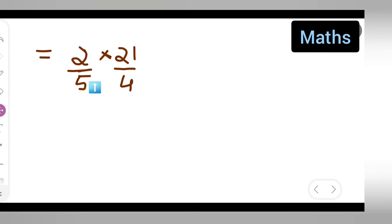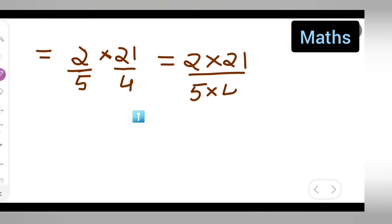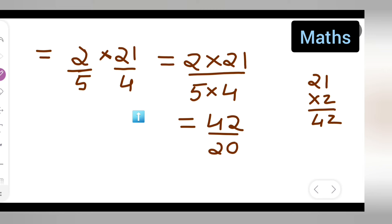So, we have 2 upon 5 multiplied by 21 upon 4. Now, this is equal to 2 multiplied by 21 upon 5 multiplied by 4. Your answer will be 21 multiplied by 2 — 2 ones are 2, 2 twos are 4 — giving 42, upon 5 fours are 20. So, 2 times 21 gives you 42 upon 20.